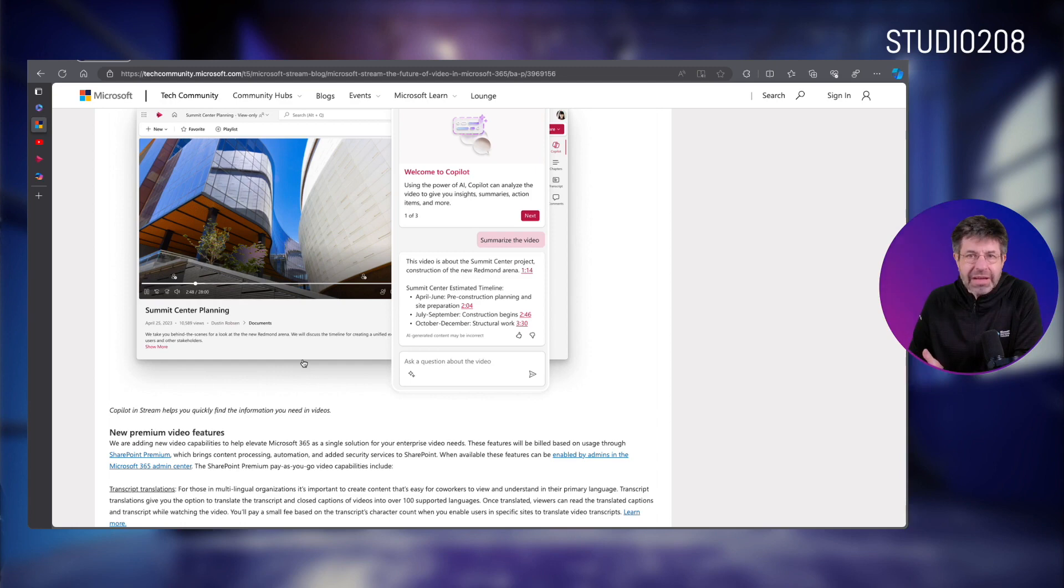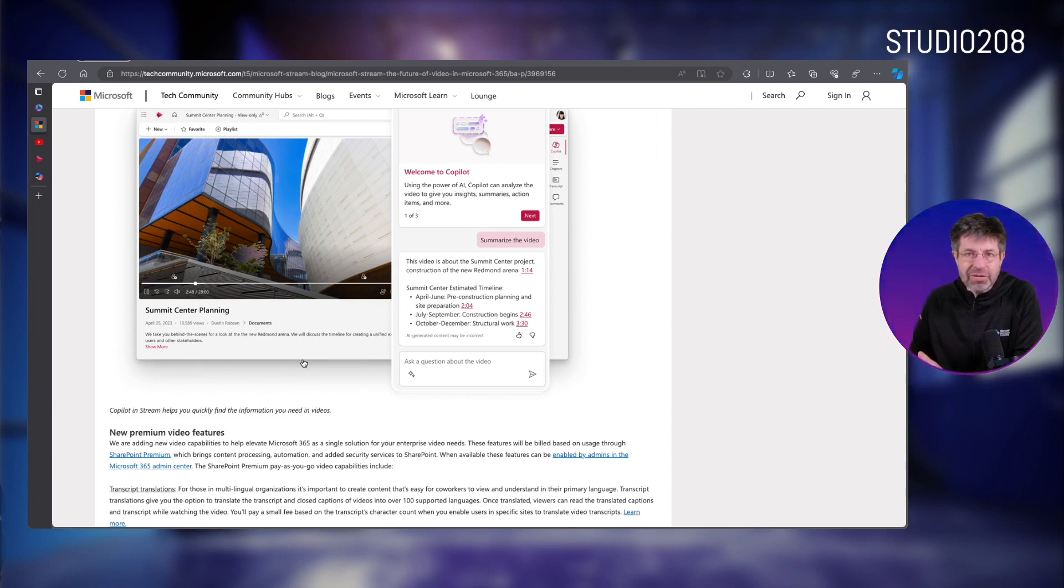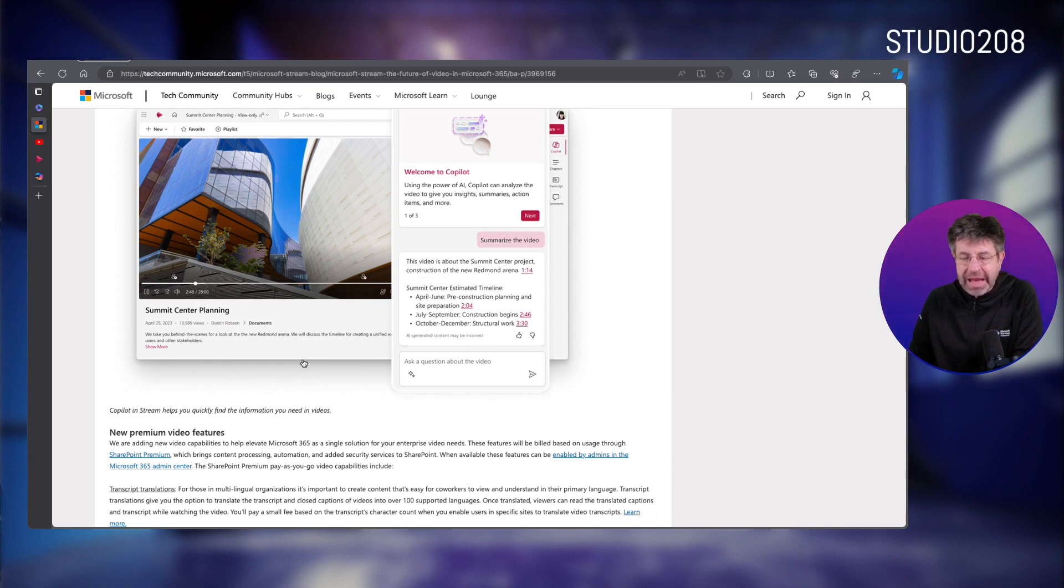So it will be billed separately. But cool, so the co-pilot and AI will increasingly make their way into Microsoft Stream.